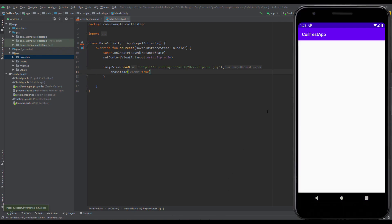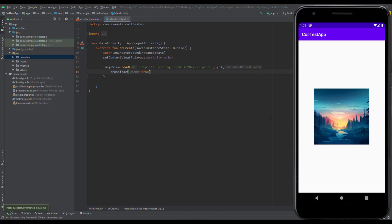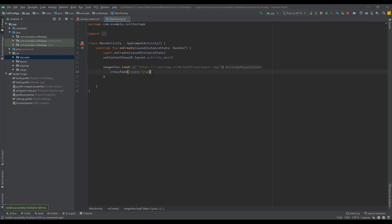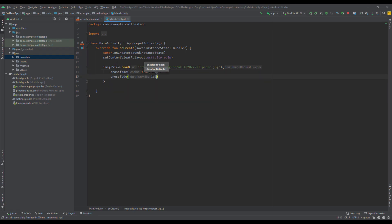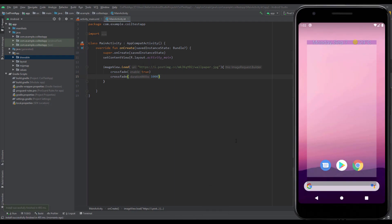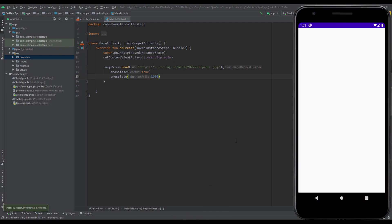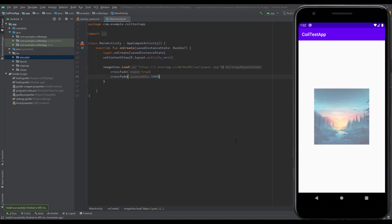If you haven't seen that properly, let's increase the duration of this crossfade effect. Here we're going to set the duration to, for example, 1000 milliseconds. Now let's run the app and you will see it a little bit slower. And there it is. This fade in animation looks very nice.